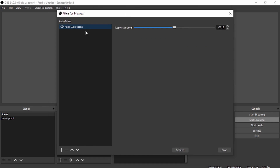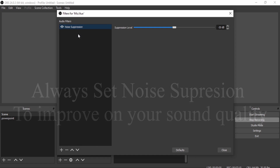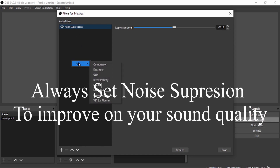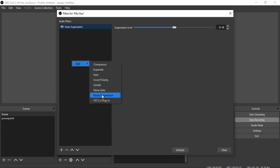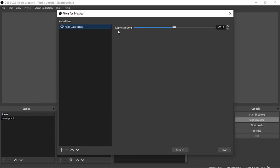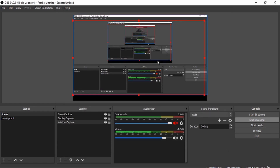One important filter to know about is Noise Suppression. Noise suppression suppresses external background noise. To add it, click Add, then select Noise Suppression. As a rule of thumb, always set noise suppression to negative 30 decibels — that always works well for suppressing noise. Click Close and you have your noise suppression configured to reduce any external noise that might affect your audio. That's all about audio mixing.